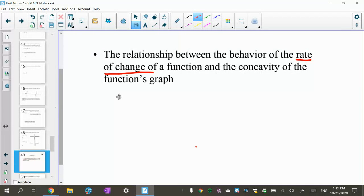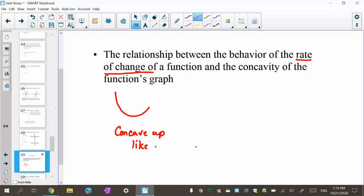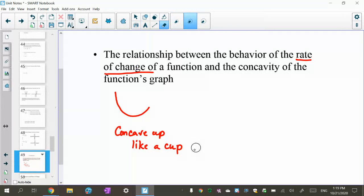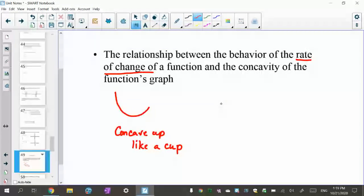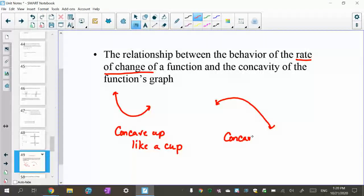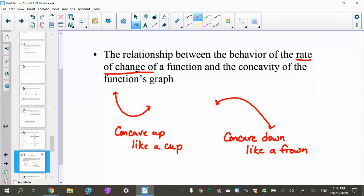Here's my cool saying: if a function curves upward like this, I say it's concave up — like a cup. As you can see, it's curving up, so it looks like you could put water in it. The other one is if it curves down like this, I say it's concave down — like a frown. Out of all the stuff I teach, everybody remembers this: concave up like a cup, concave down like a frown.